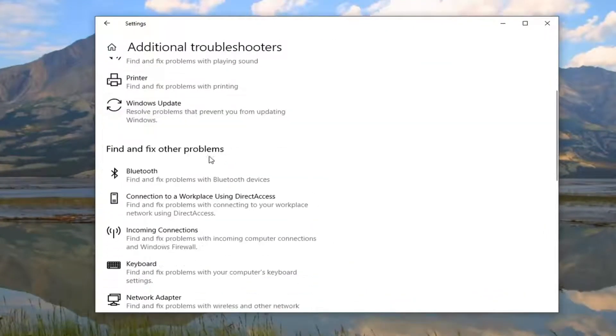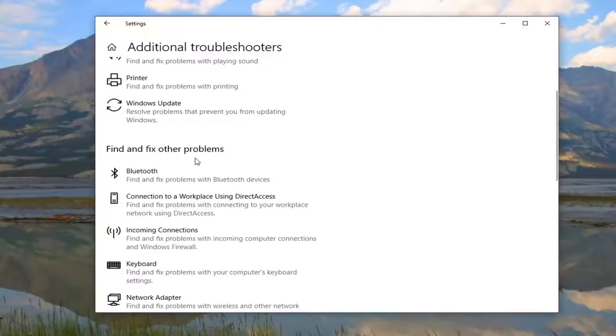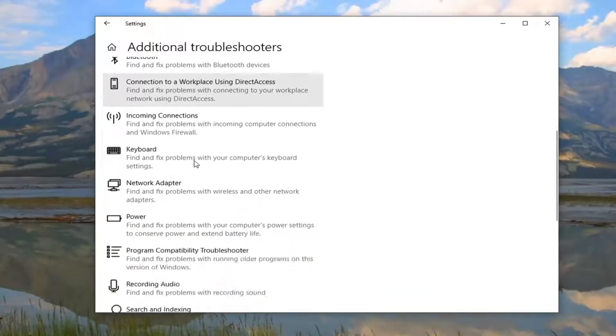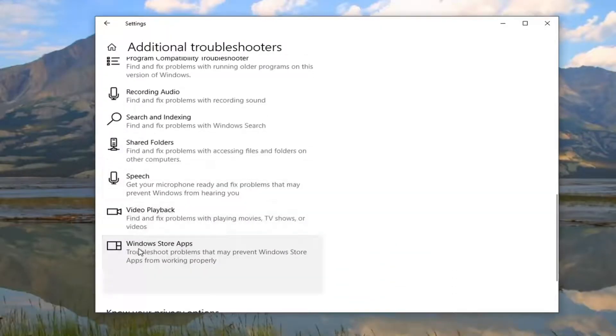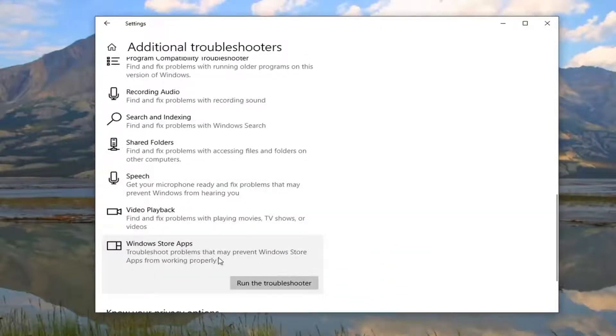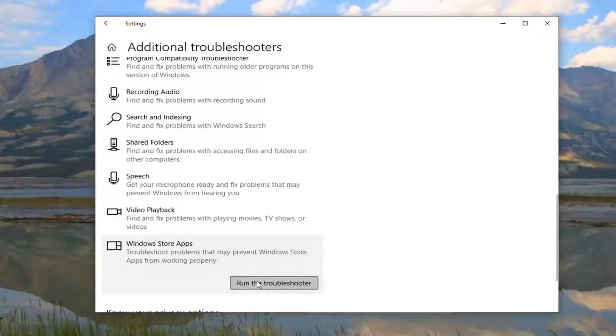And then you're going to scroll down underneath Find and Fix Other Problems, and select Windows Store Apps, Troubleshoot Problems that May Prevent Windows Store Apps from Working Properly. Go ahead and select Run the Troubleshooter.